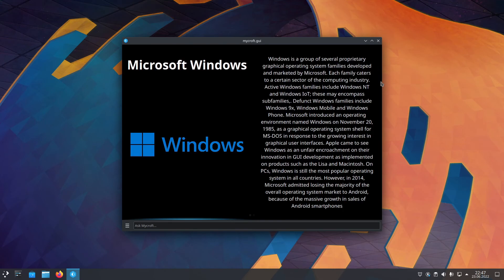Windows is a group of several proprietary graphical operating system families developed and marketed by Microsoft.